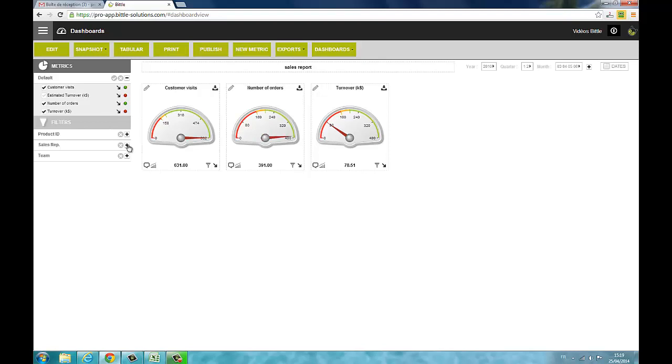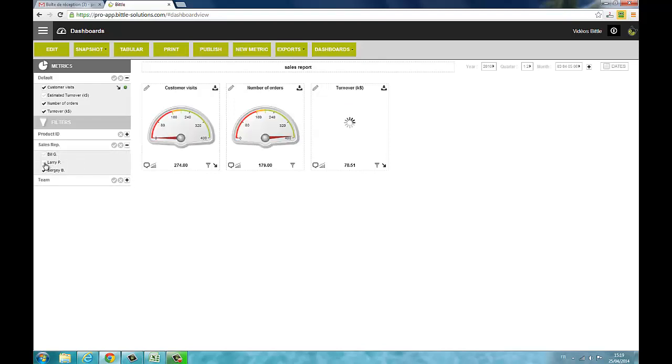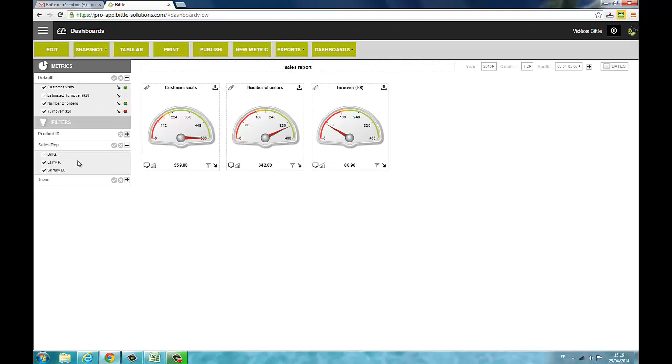In this metric section, you will find your filters. You can easily cross-tab all your data by clicking on your filters. All the metrics are dynamically updated when you change your filters.